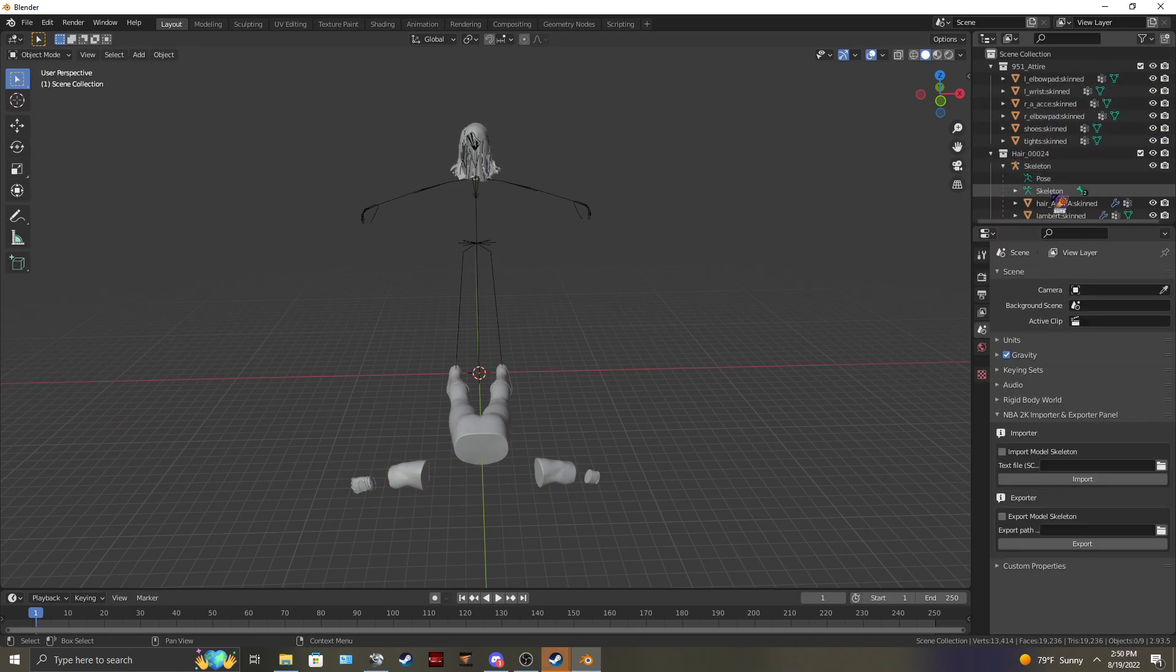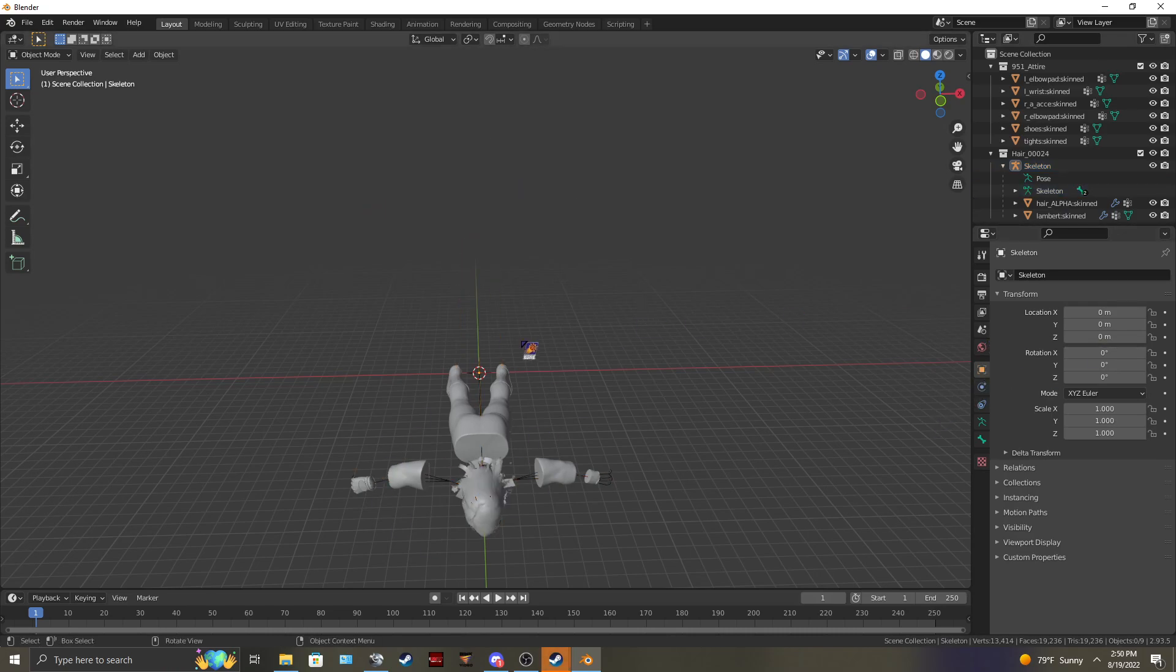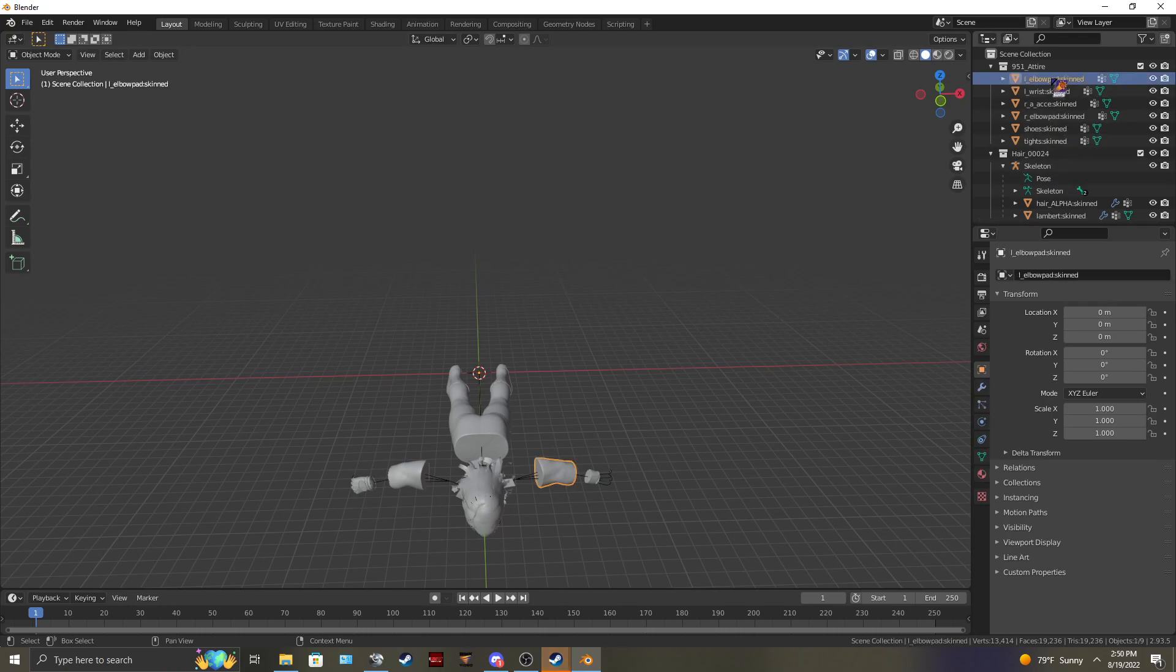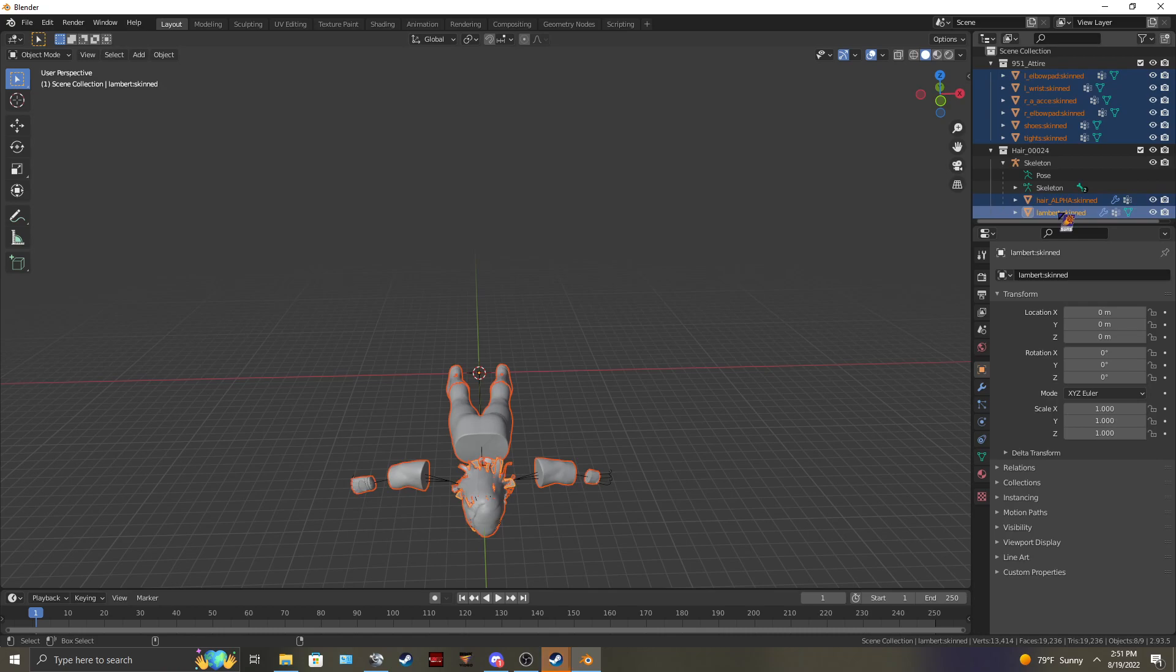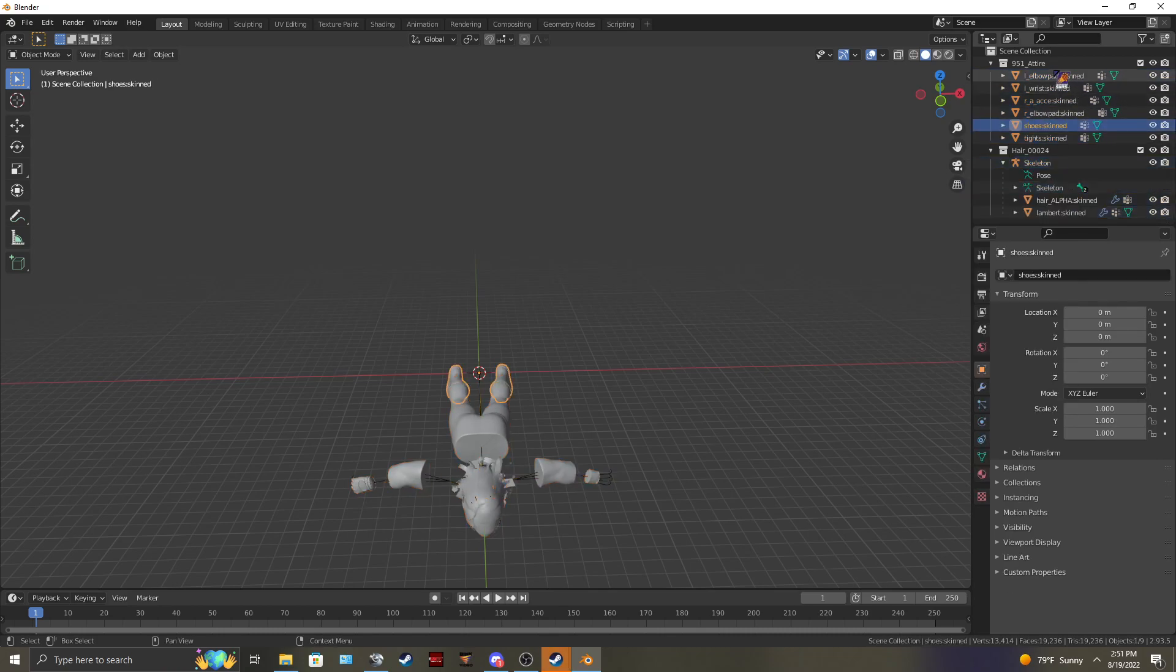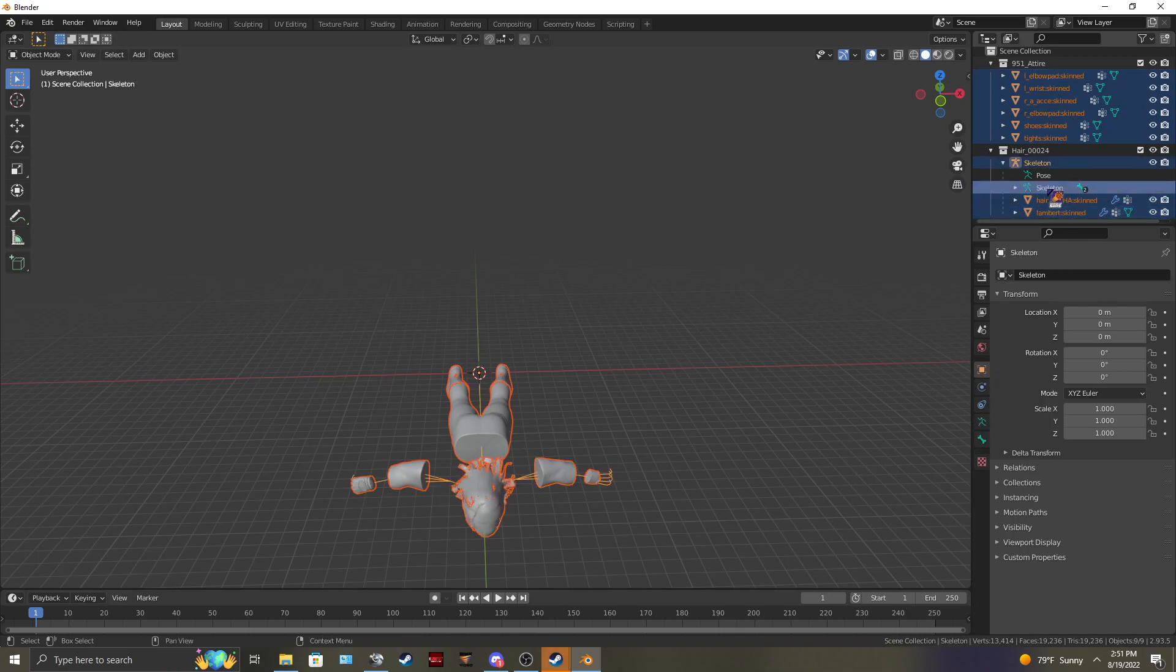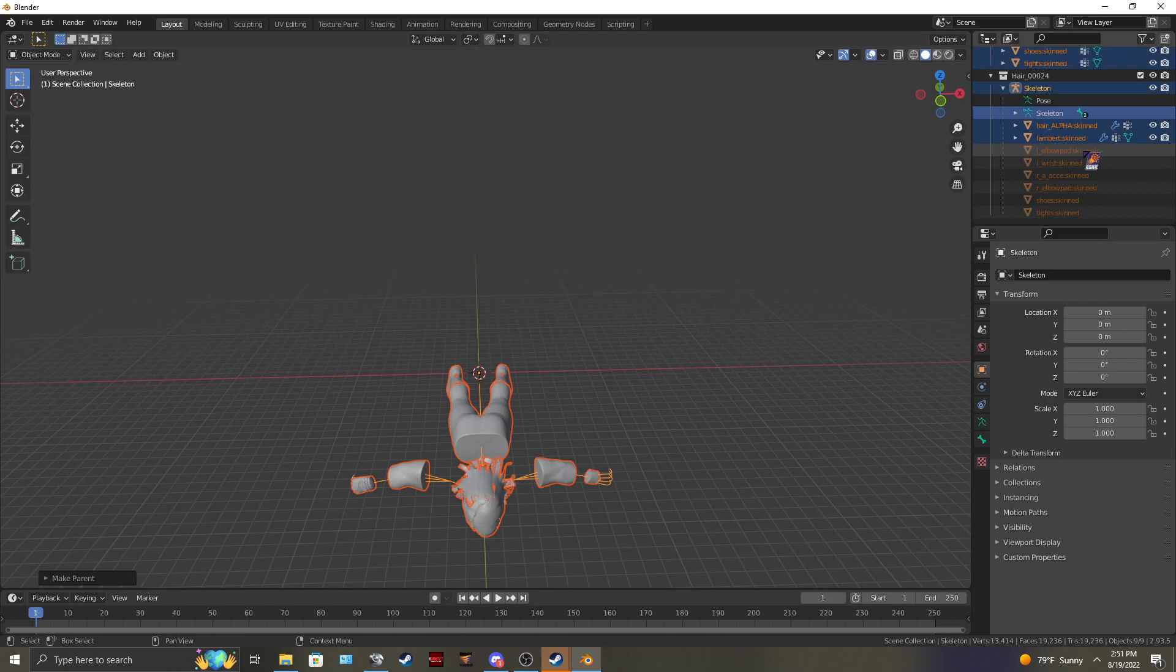Now go to this skeleton. Transform. Put it to zero. It'll be all together. Then highlight all your items and the items from that skeleton. You might not actually have to highlight those items. Let's see right now. Parent object. It worked.